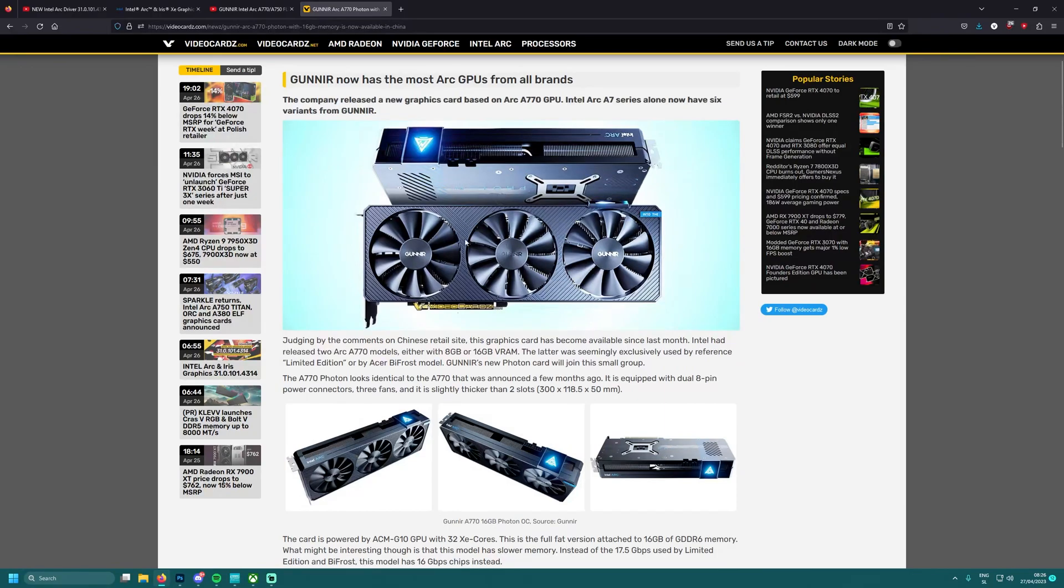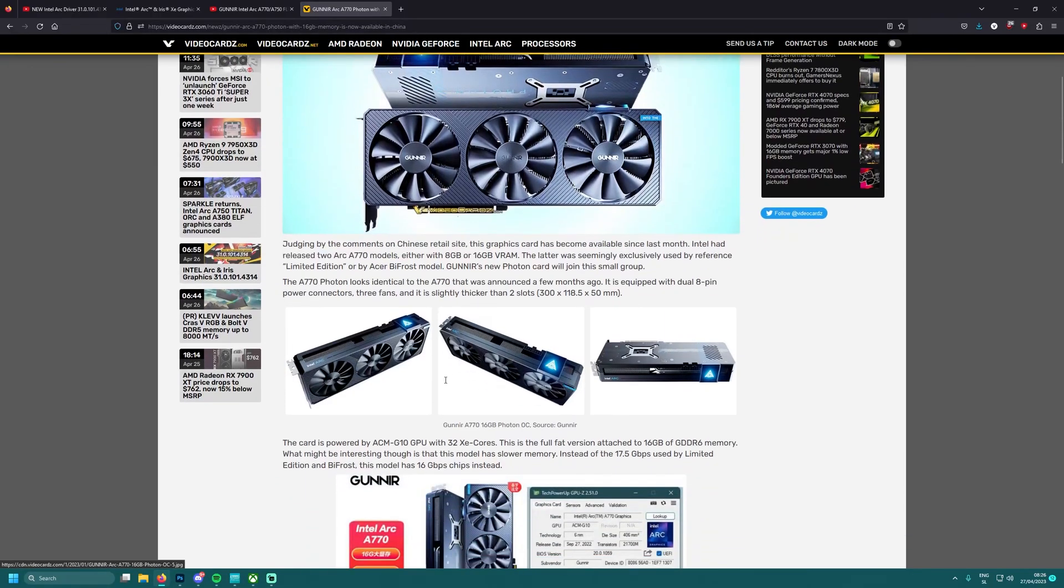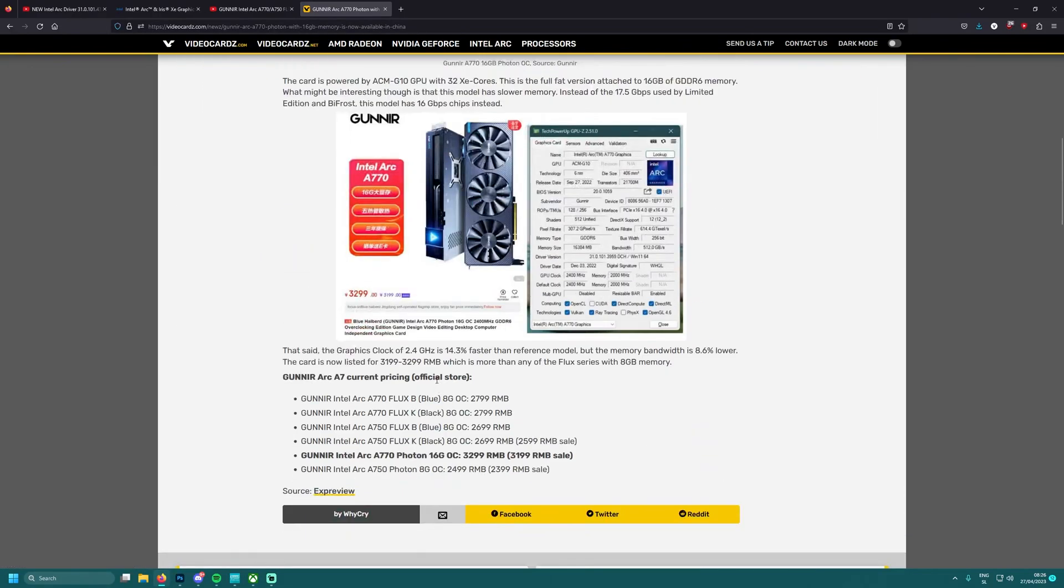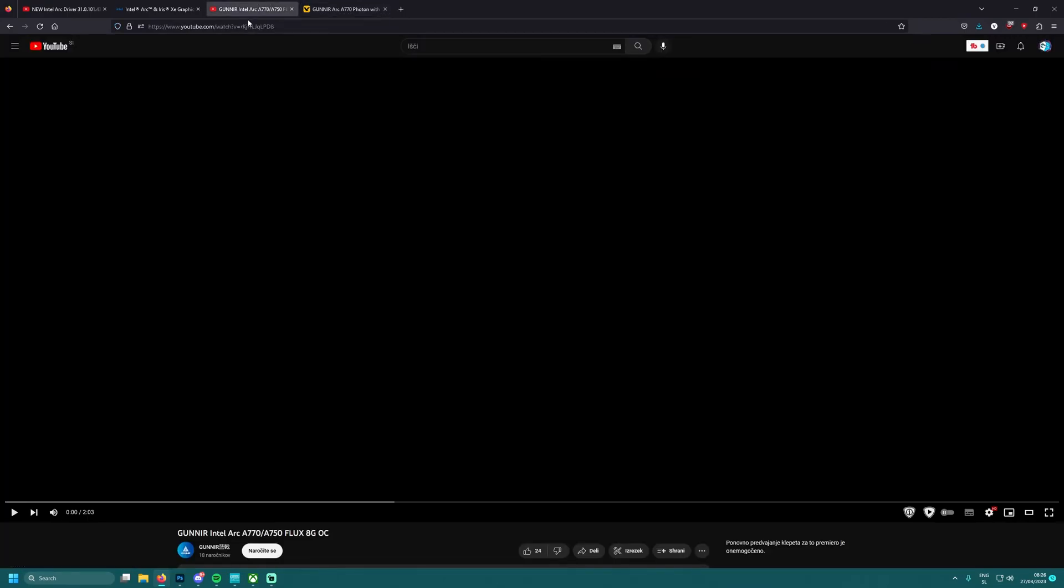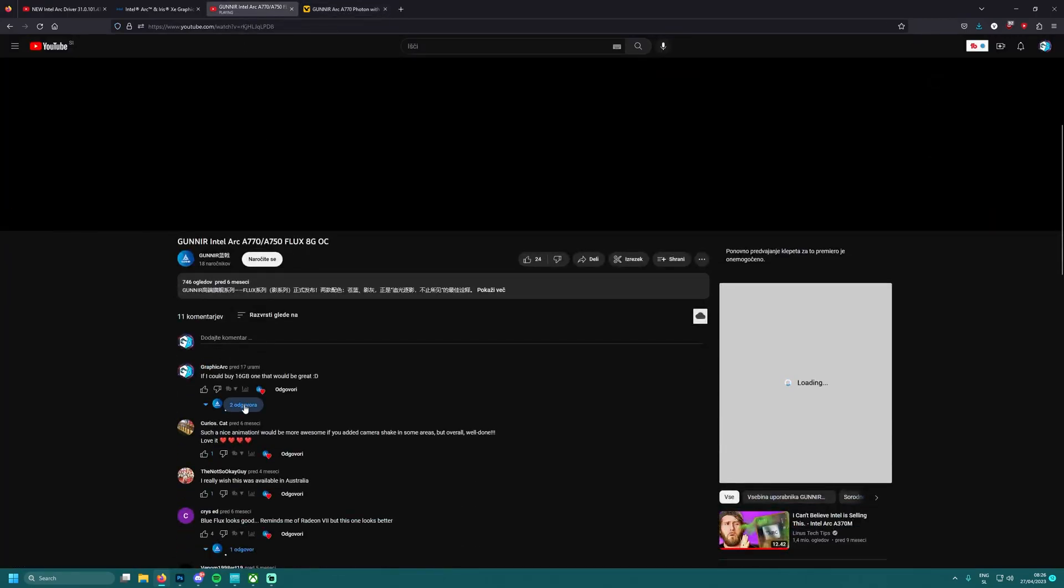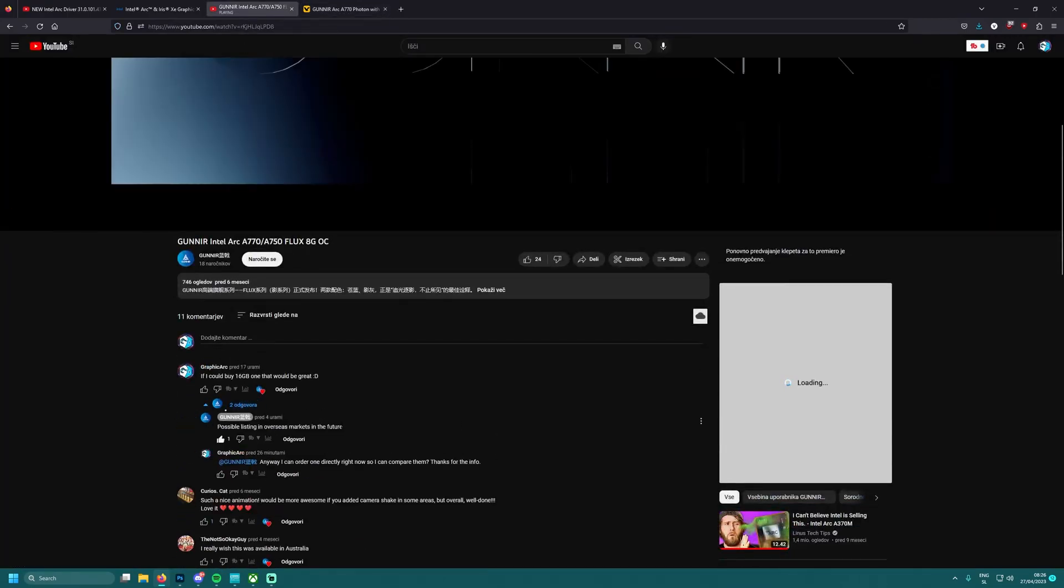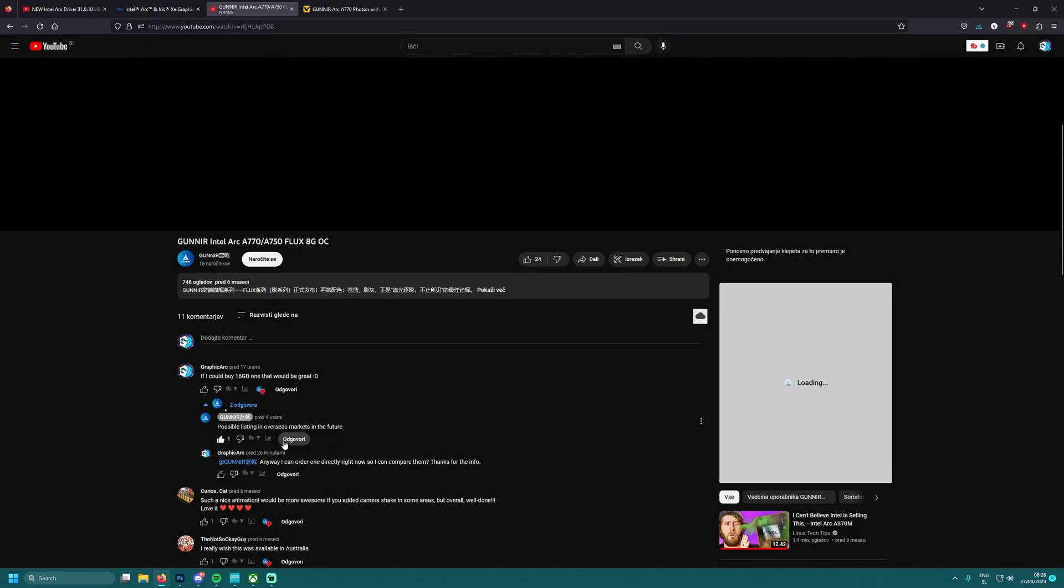But yeah, later on Intel announced their own limited edition, I mean founder's edition Intel Arc. You know it guys, I bought that one because this one is not available and it won't be probably available for some time in a worldwide market.